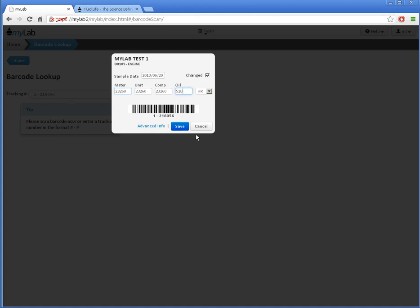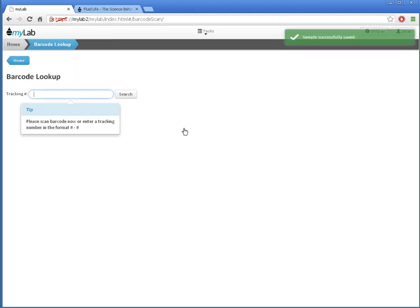I'll click save to save those changes, and then ship the samples off to the lab. This takes me back to the tracking number field, where I can enter or scan another barcode. This concludes the advanced sample registration features. Thank you for watching.